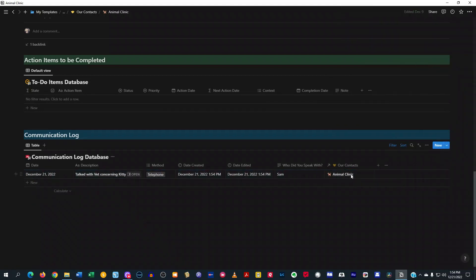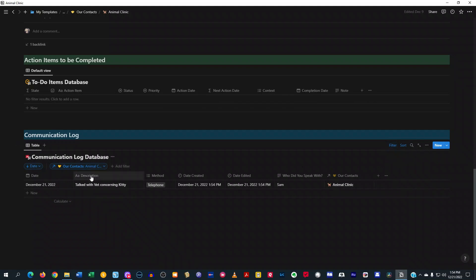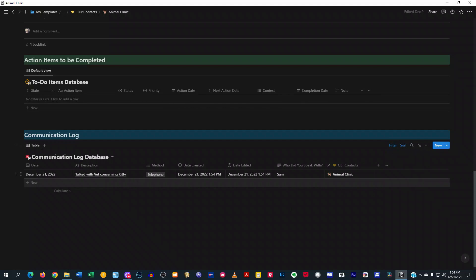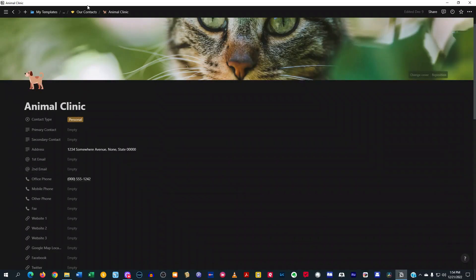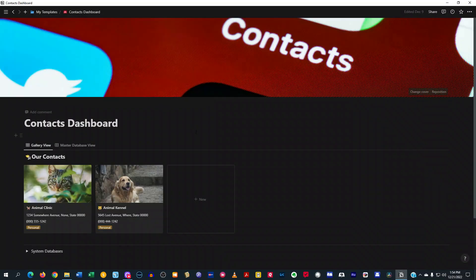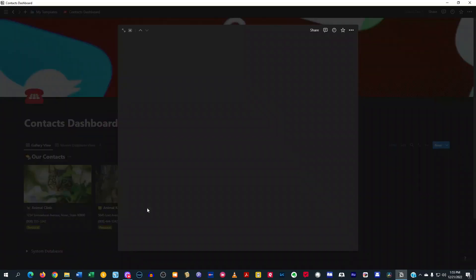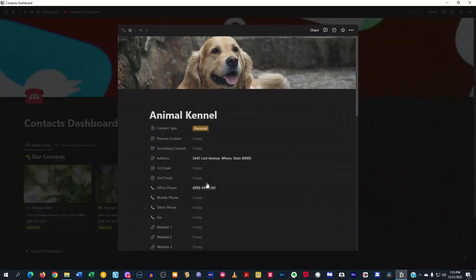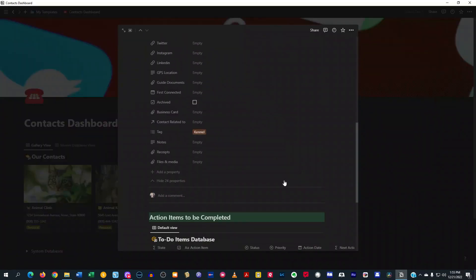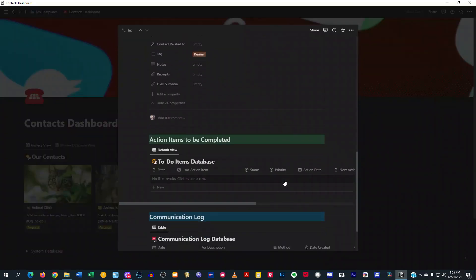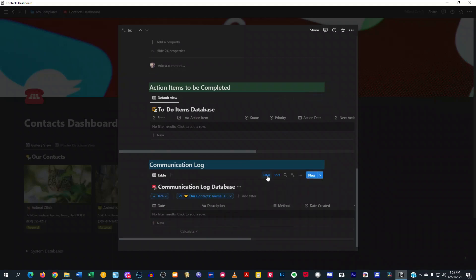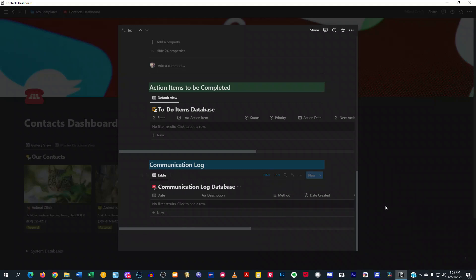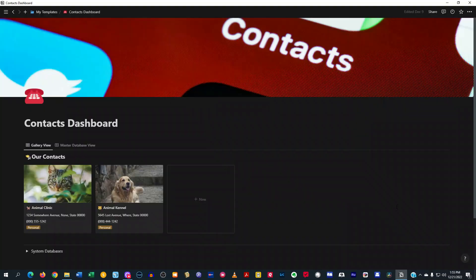And you see how this is? And because I have this filter set to animal clinic, it's not going to show any of the communication logs from any other contact. It's just only going to show it for this contact. And to show you what I mean is, when I go back here to the contacts dashboard, so when I go into this dashboard here for this animal kennel, I can look down here in the communication log and you see it's not there for it because it has a filter for it.